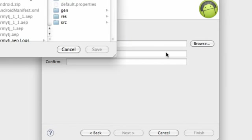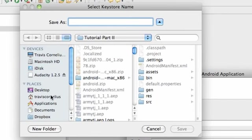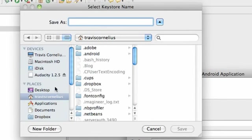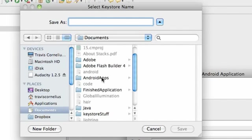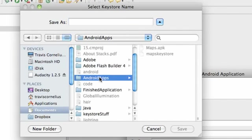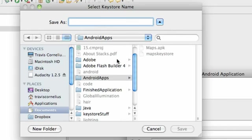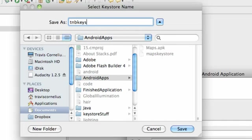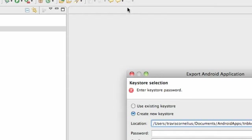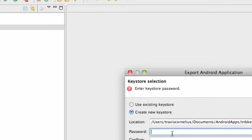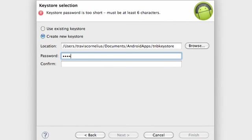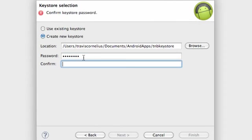And again, mine is just within Documents and then Android Apps. That's where I'm going to save it. I'm just going to call this TNB for the New Boston and I'm just going to say keystore, hit enter.